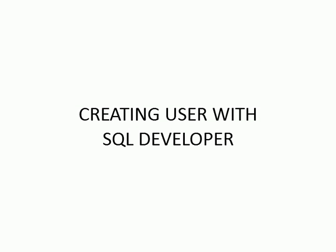Hello and welcome to Learn Oracle Database Video Tutorials. In this video, we will see a demo of how to create a user using SQL Developer.